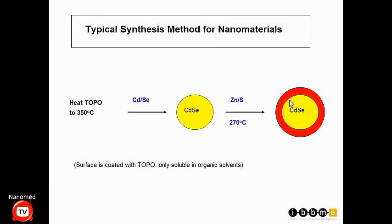These are the properties of the materials. One analogy I like to make about the synthesis of nanomaterials is that if you can cook, you can make nanomaterials — it's not that much different from cooking, except you can't eat them.